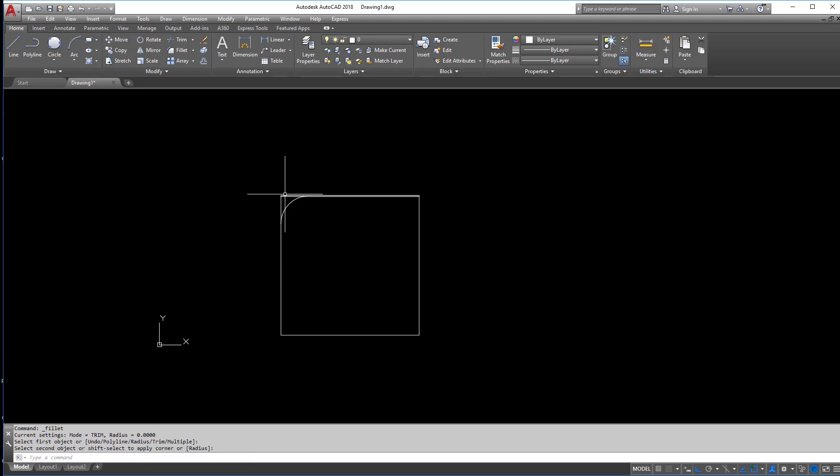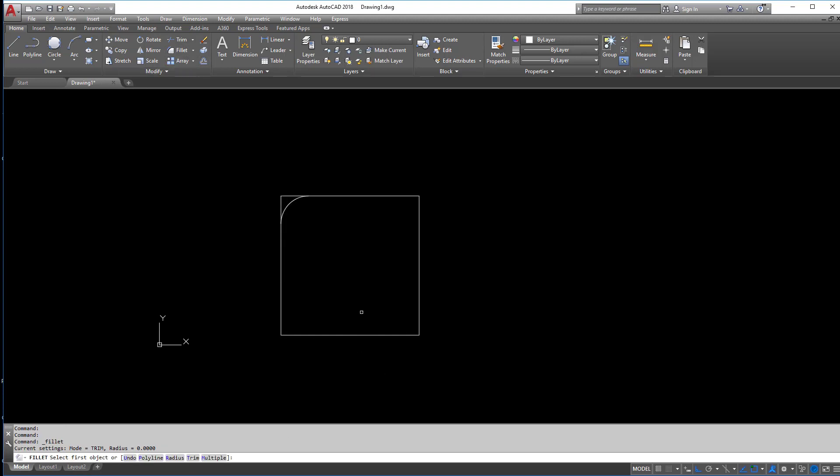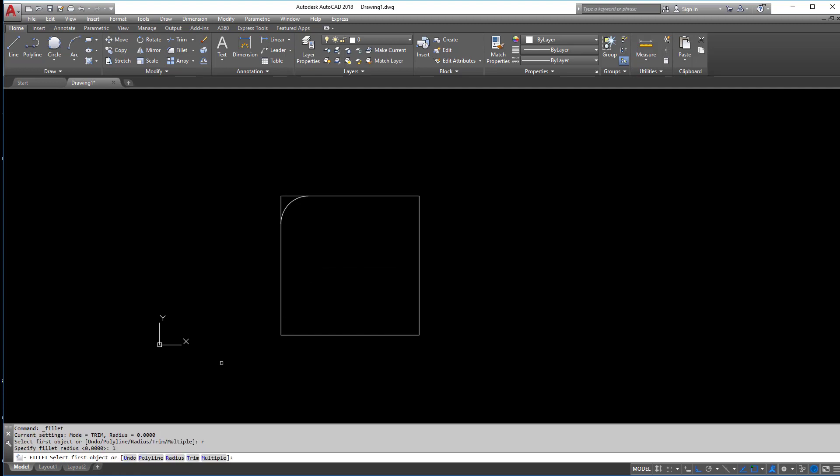Honestly, you can fillet with a radius of zero and it'll just create a corner as you see here. So if I fillet with a radius of zero, it just creates this lovely right angle here. So again, it's not the end of the world. You can fillet with a radius of zero, but what's the point of that?